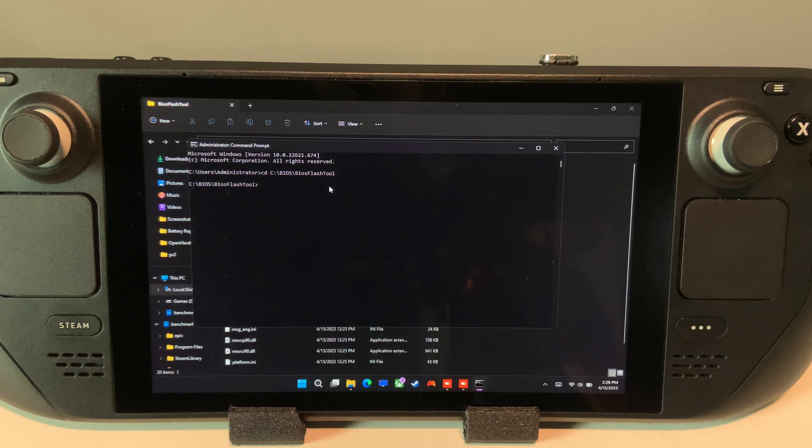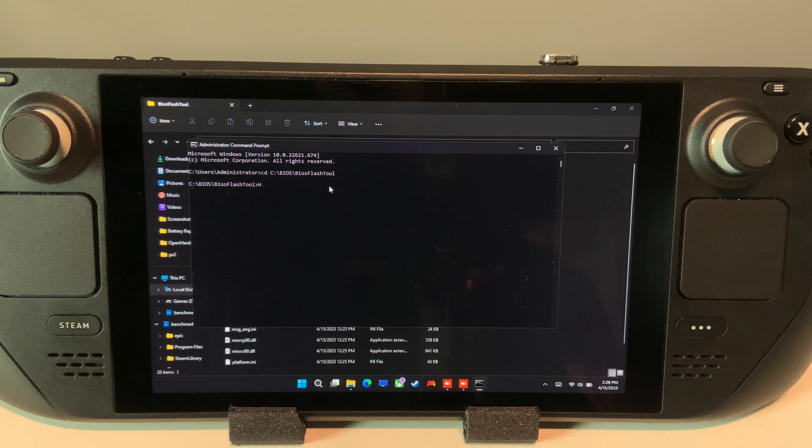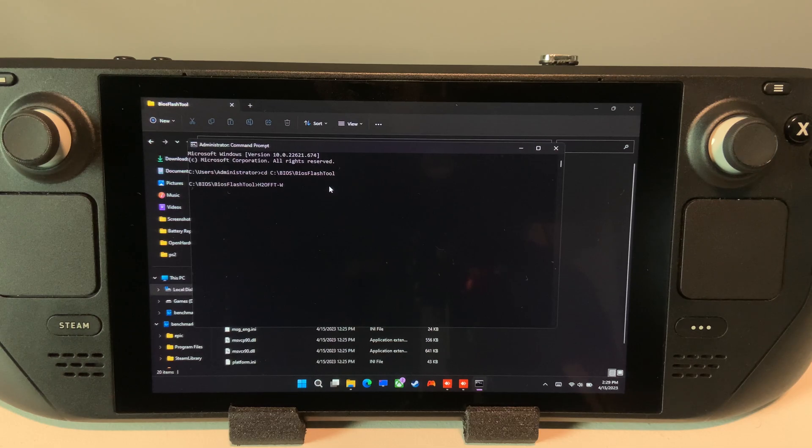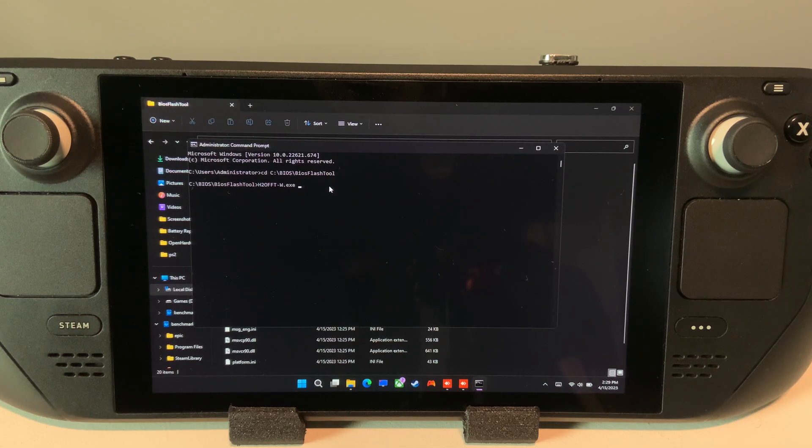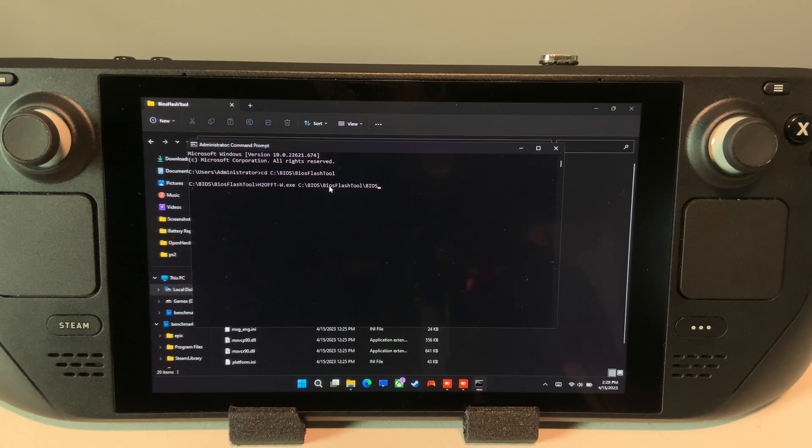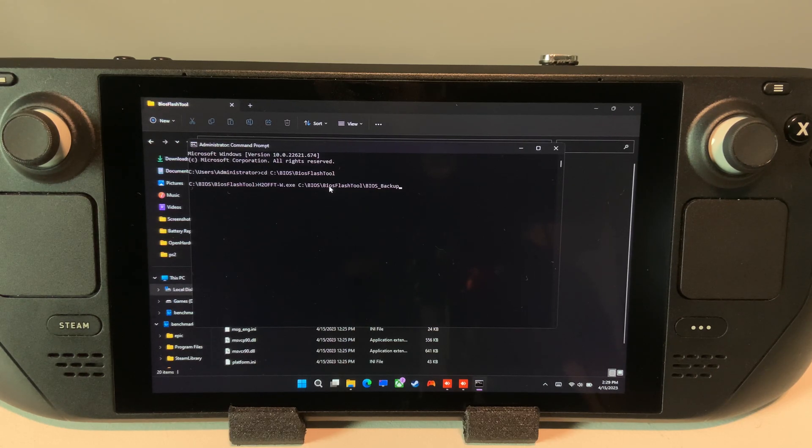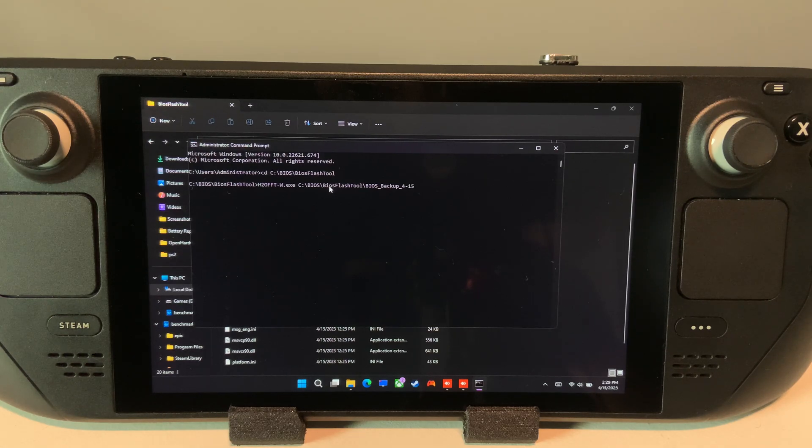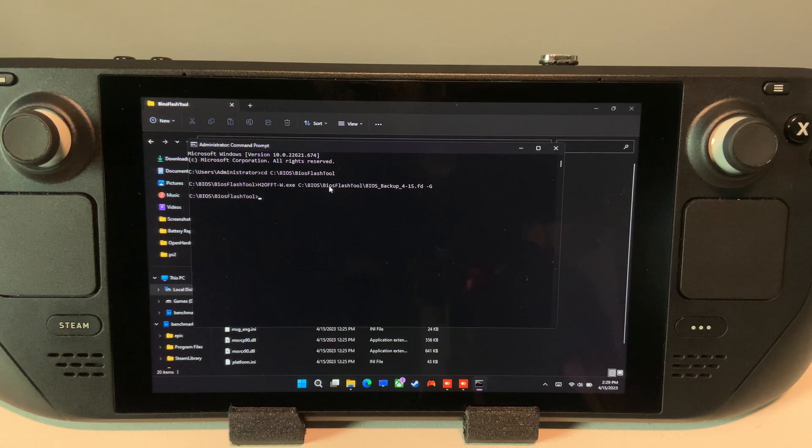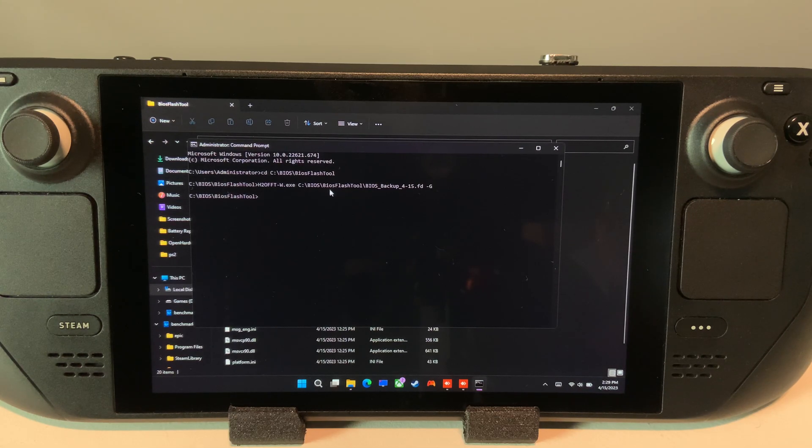Then type the application name, h2offft-w.exe, followed by the path you want to backup the file to with the file name extension as .fd at the end, and then finally a space hyphen capital G, and press enter.